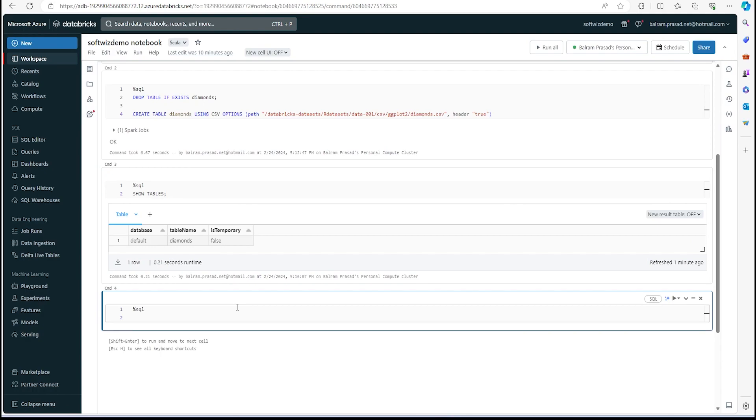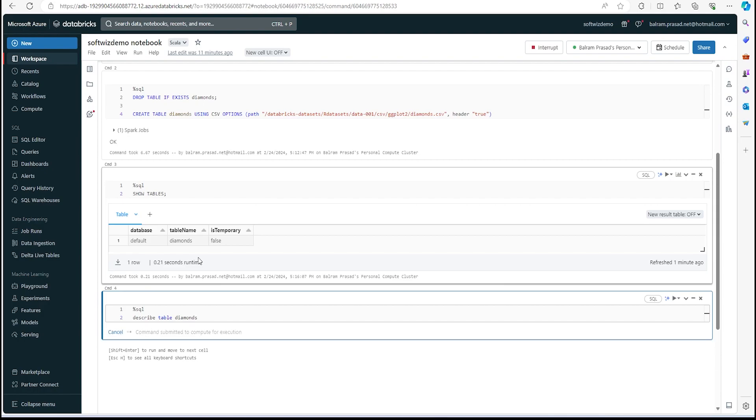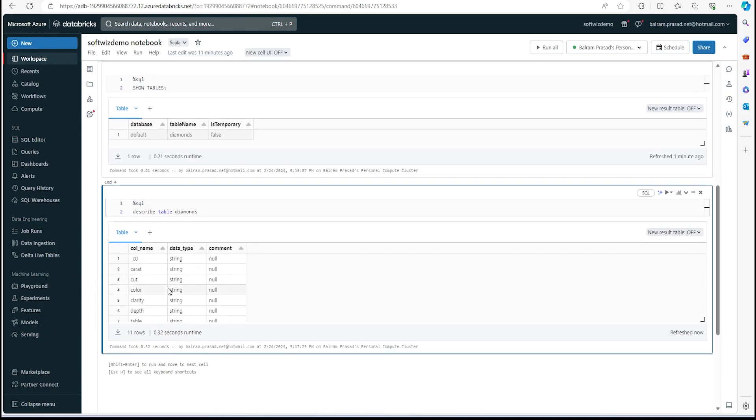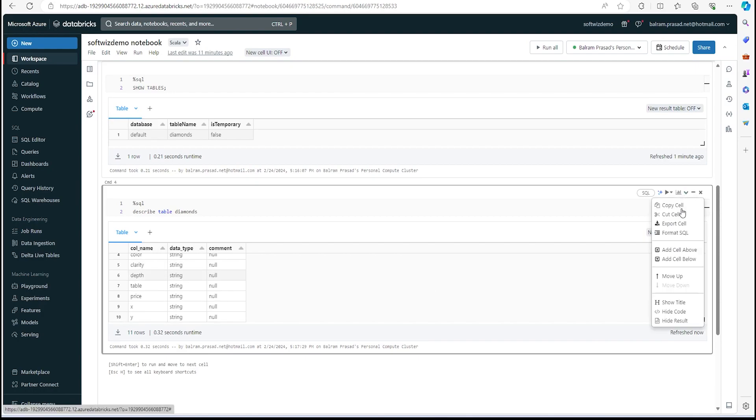Now let's go into the next cell. Let's describe the table, and we can put the table name. We can run this command. We can see that it has created from c0—whatever it got from the first row of that CSV file, it created columns with those names.